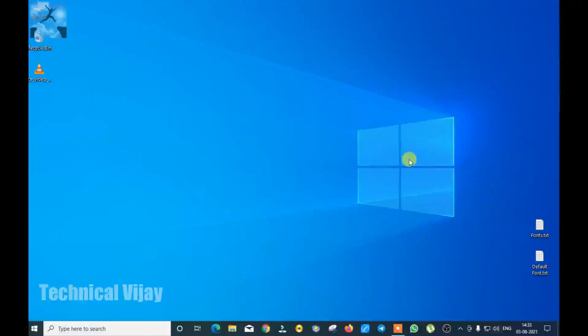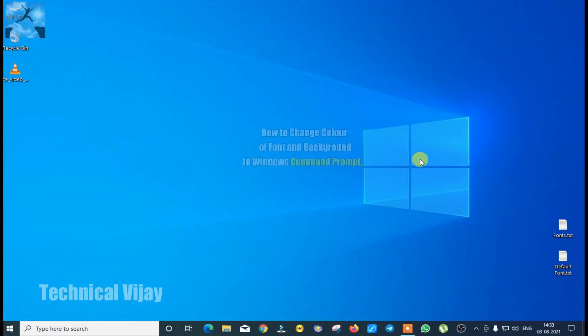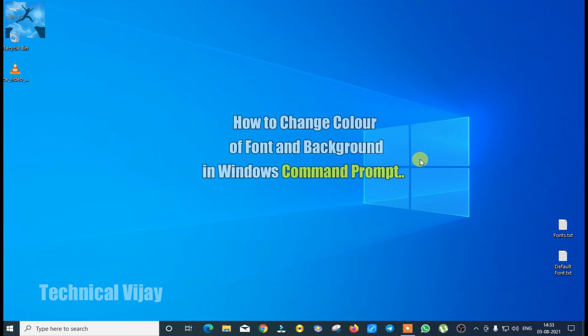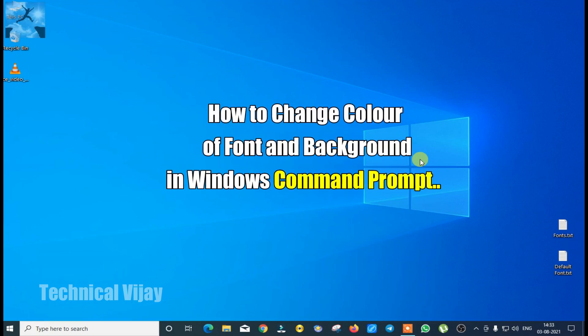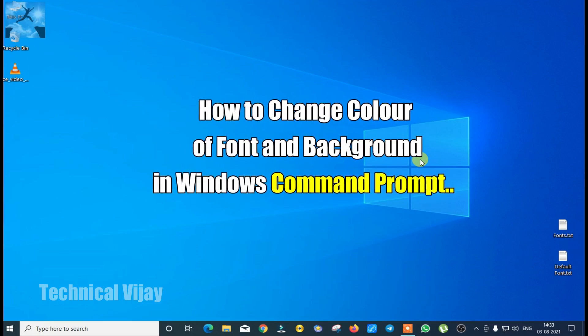Hi friends, welcome to Technical Vijay channel. Today we will see how to change the font and color of the Windows command prompt.